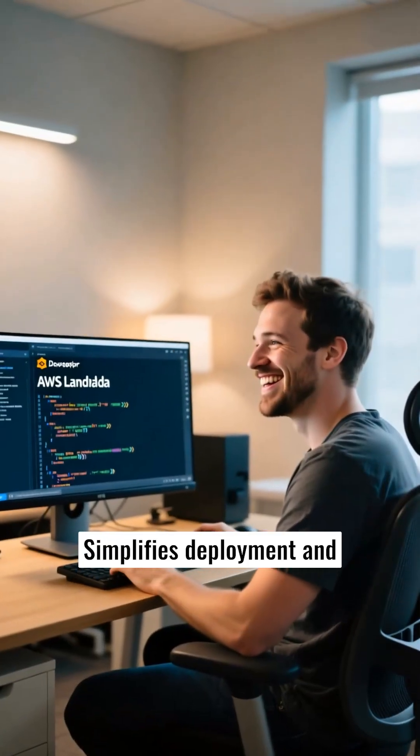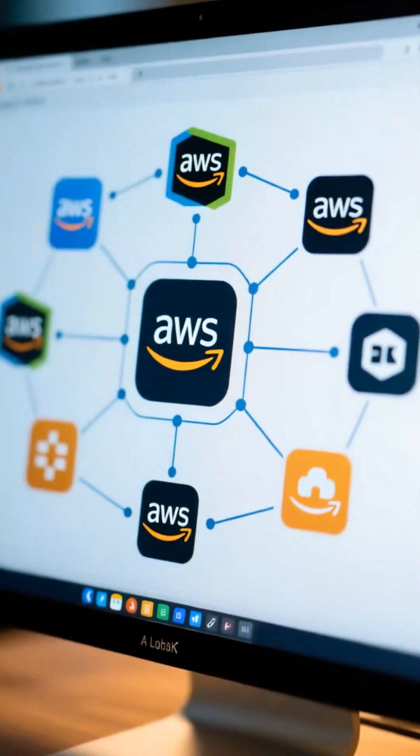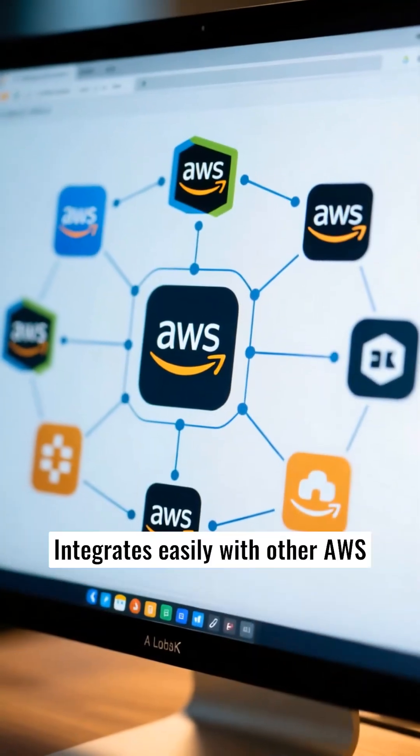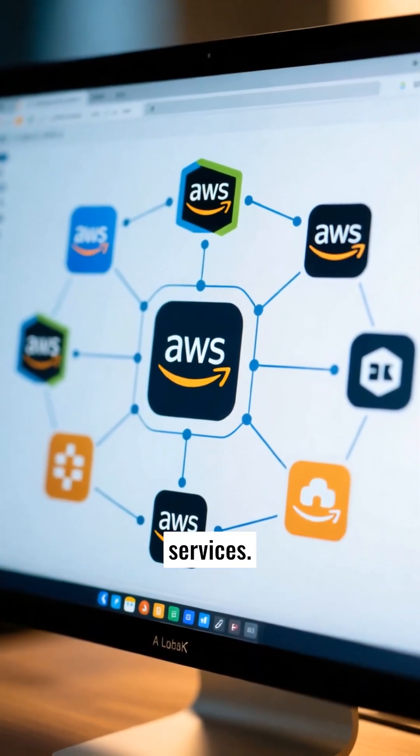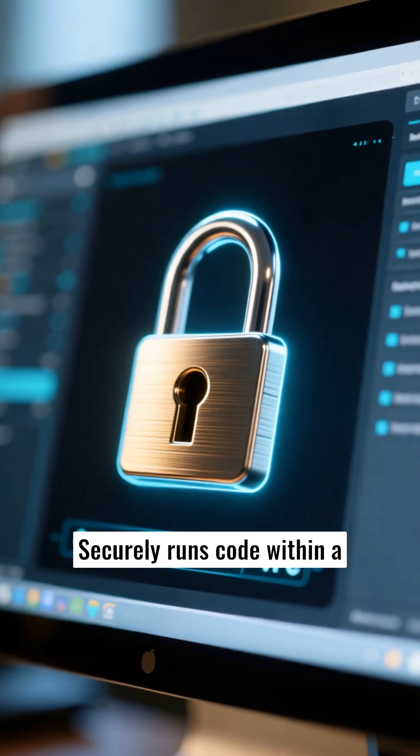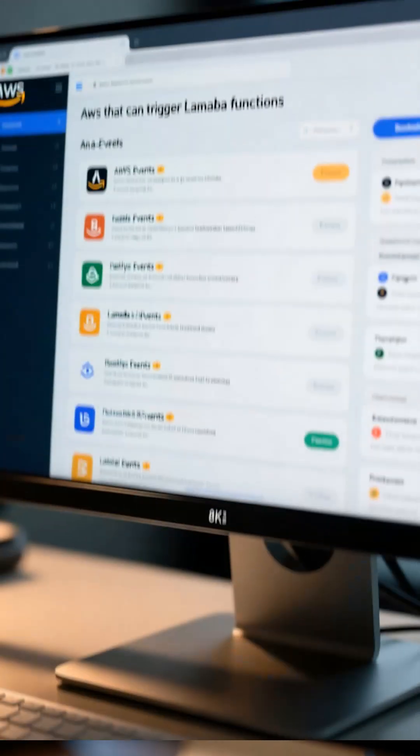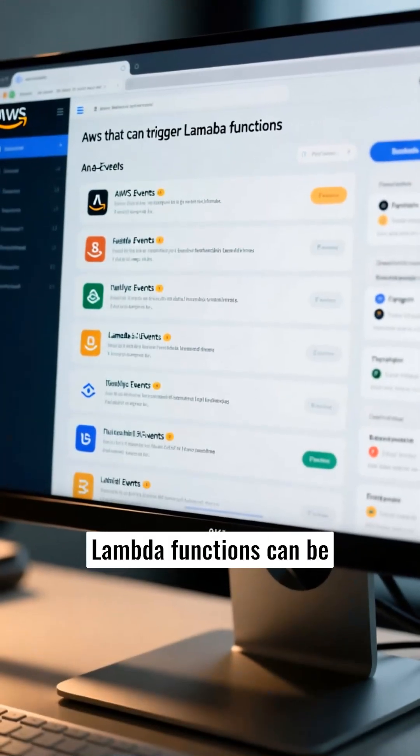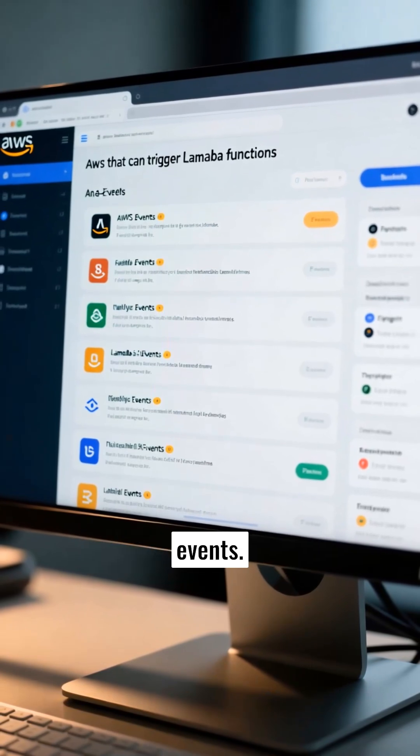Simplifies deployment and scaling. Integrates easily with other AWS services. Securely runs code within a VPC. Lambda functions can be triggered by diverse AWS events.